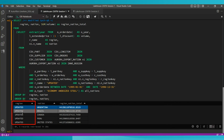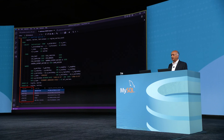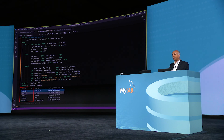What I've just shown you is that by using MySQL HeatWave, we can now process hundreds of terabytes of data stored in the object store in a variety of file formats very efficiently — both for loading and for query processing. Thank you.